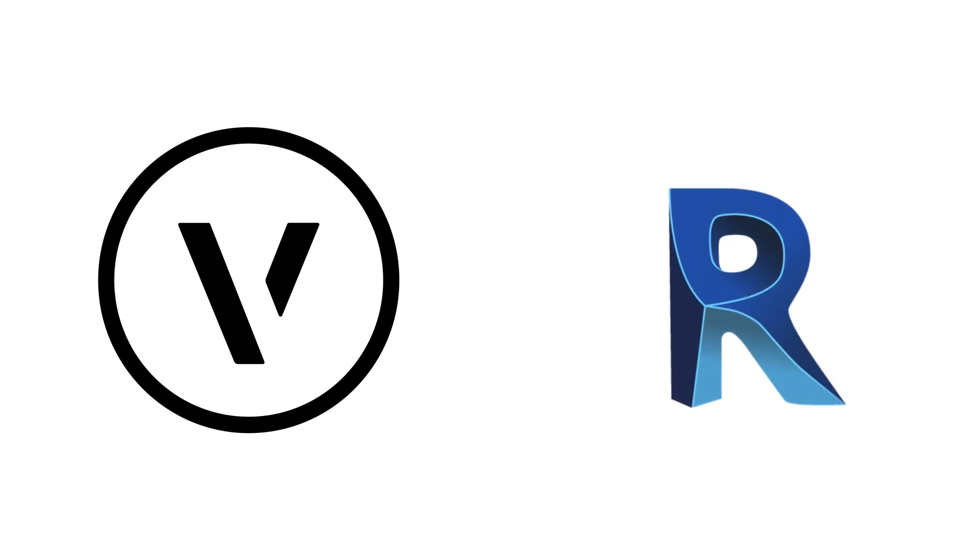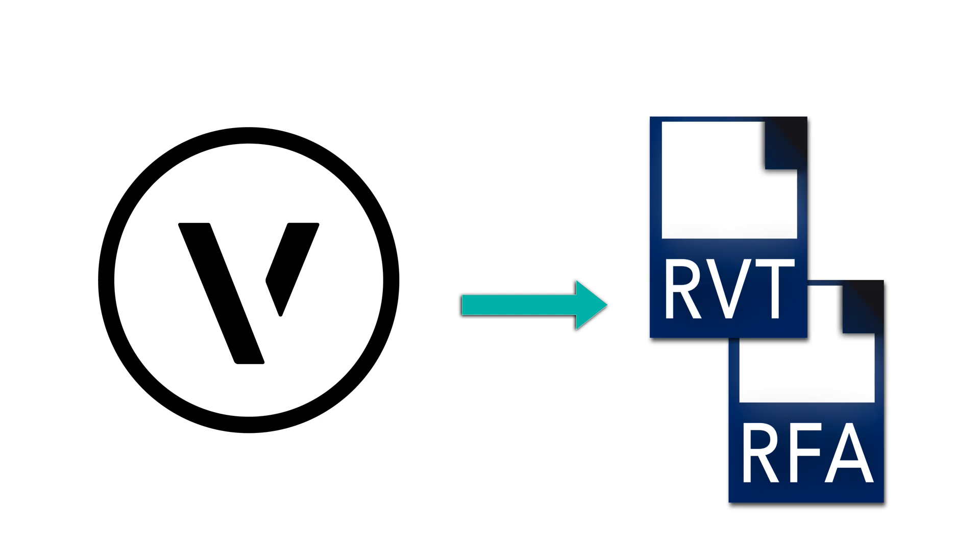Thanks to the first-ever Revit export based on the ODA BIM library, Vectorworks is able to export .RVT and .RFA files, giving you the ability to confidently work with consultants.